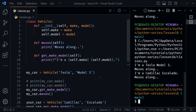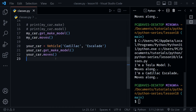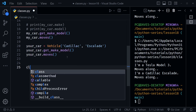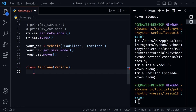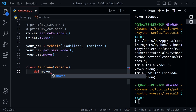Now let's move on to inheritance. Our Vehicle class is quite generic — we might want more specific classes that depend on it. Let's create an Airplane class that receives the Vehicle class. Inside Airplane we can give it its own moves method — this will overwrite whatever it would inherit. I'll define moves with self and print 'flies along'.